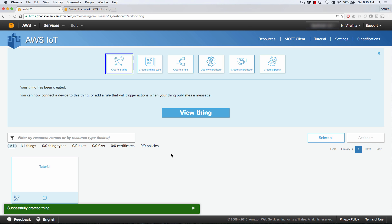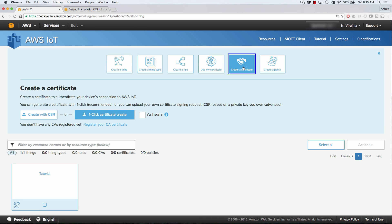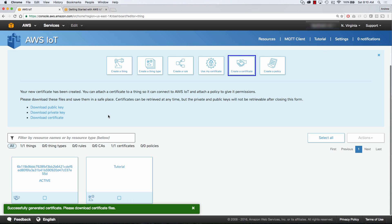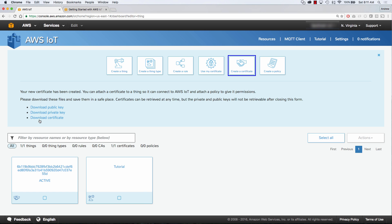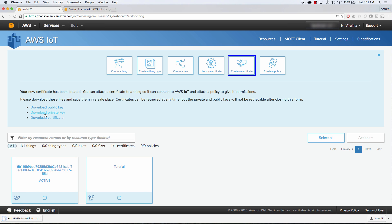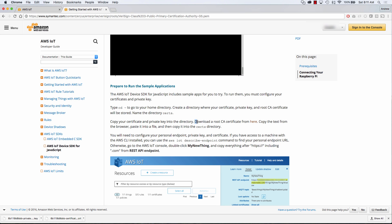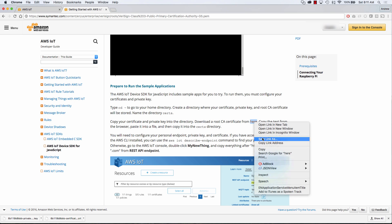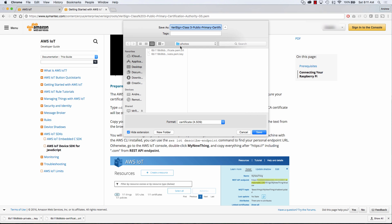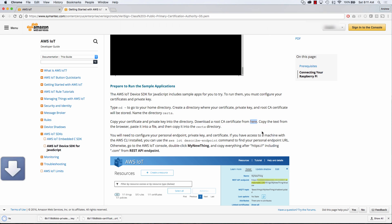Now that we have our thing created, the next thing we need to create is a certificate. Our certificate is going to be a way for us to publish and subscribe safely to our thing. So we're going to click and create a certificate, and we're also going to activate it. We're going to download the certificate and the private key, and we need to download the root CA certificate as well, which is provided by Amazon, which I'll provide in the description below. I've got the root CA, the certificate from Amazon's IoT that I generated, as well as the private key.